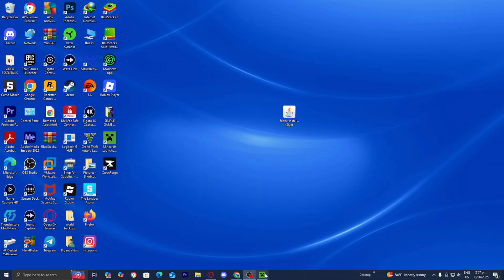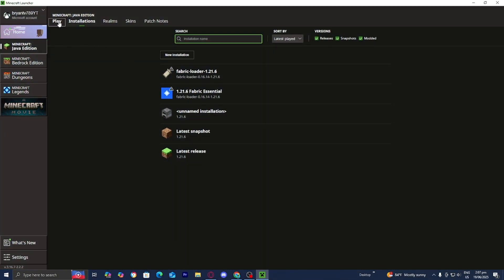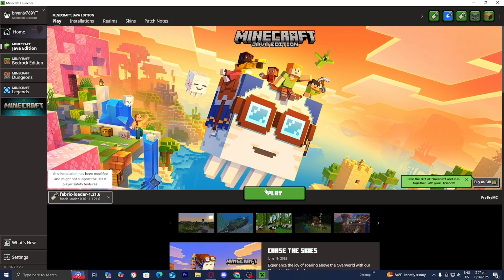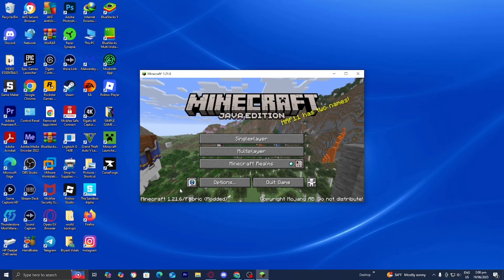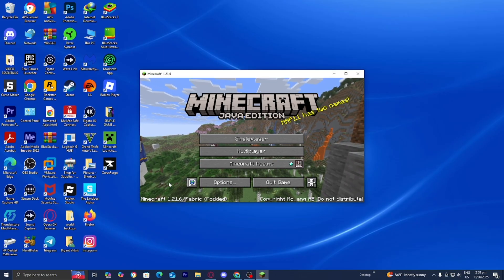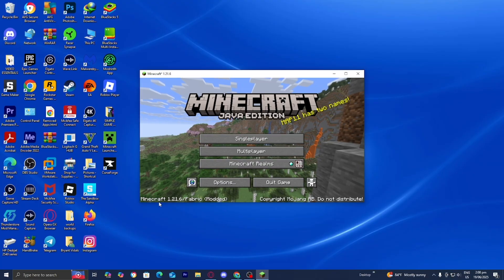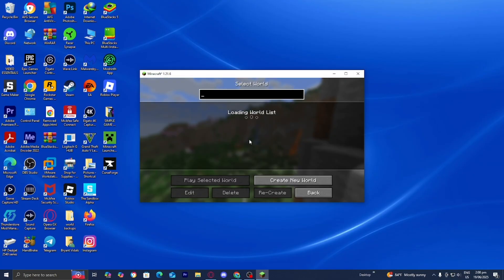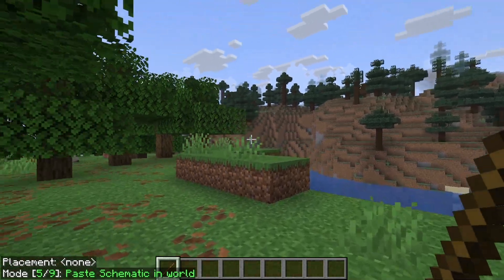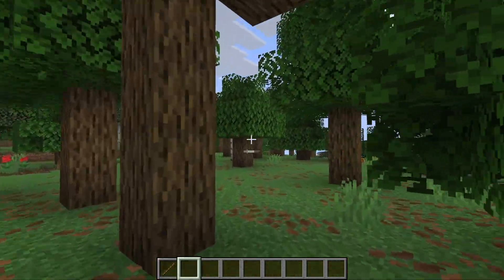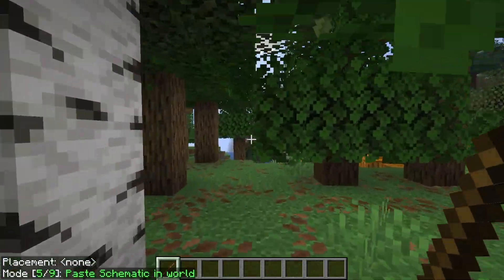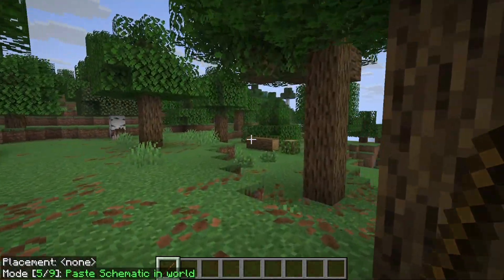Once you're done with that, go ahead and close out of that, return to the Minecraft launcher, and over here in the version selector, double-check that Fabric Loader 1.21.6 is actually selected. Then go ahead and press Play. Eventually you should be loaded into Minecraft 1.21.6 — it will say so in the bottom left. Now all you want to do from here is load into any Minecraft world. In order to get started, all you want to do is get your hands on a stick, and then you can begin using the Litematica mod.